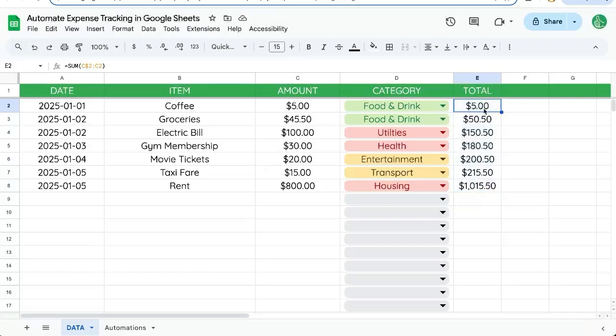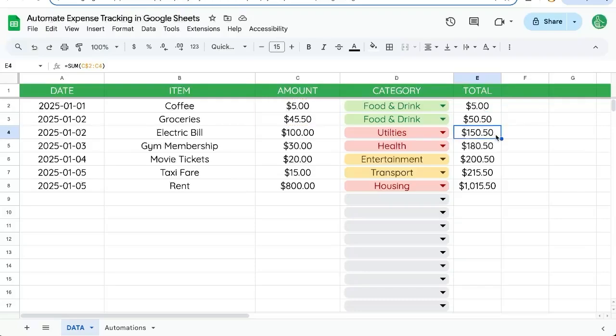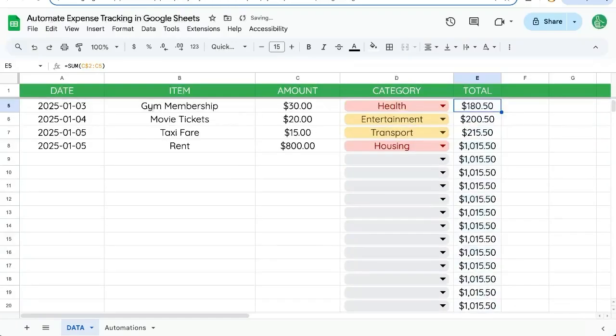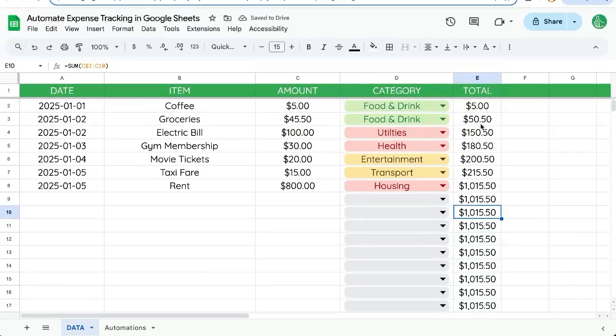And if we look at the formula there, the second number is changing each time. So I'm actually going to copy this all the way down. And notice there's a total down here. So we can hide that.